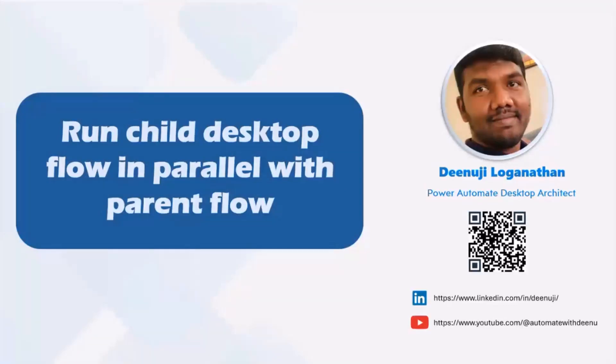I'm Dinoji Lokanathan, working as an RPA architect with around 13 years of experience in the IT industry. Overall, the last six years I have been focusing on RPA, and the last three years especially specializing in the Power Platform automation capabilities.